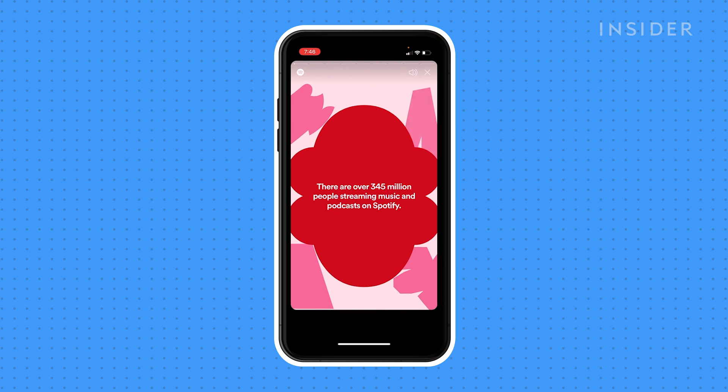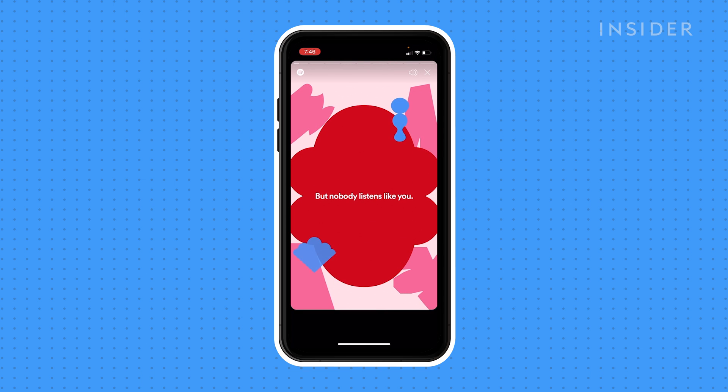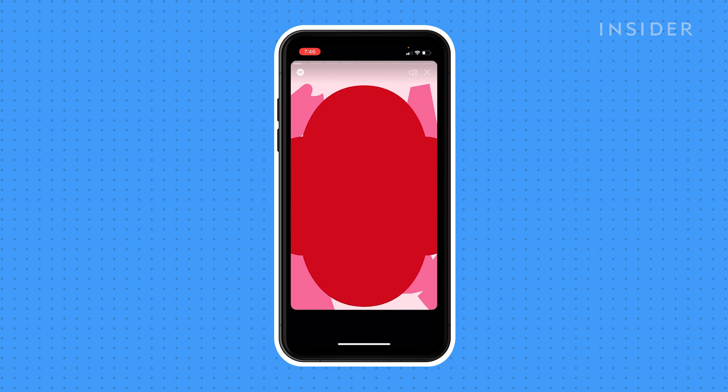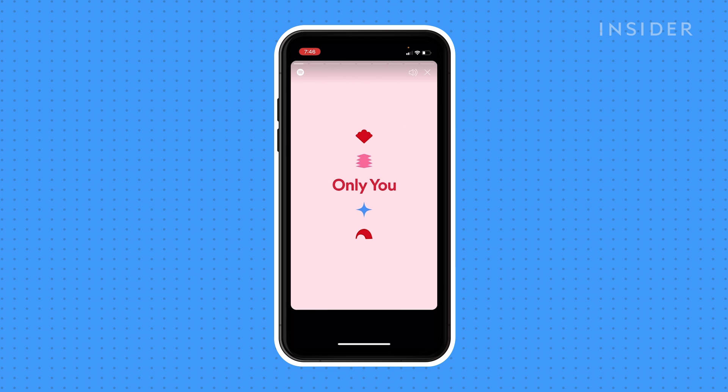Your Only You list will start playing. Either wait for each page to pass, or tap the right side of the screen to progress.